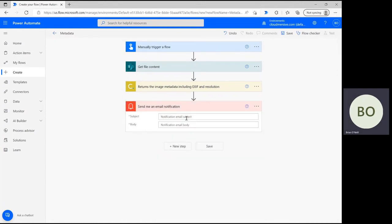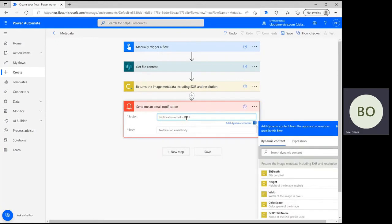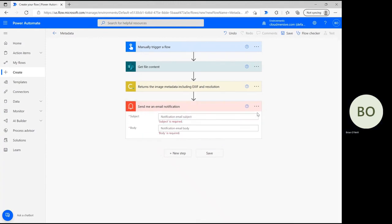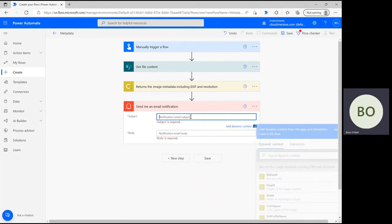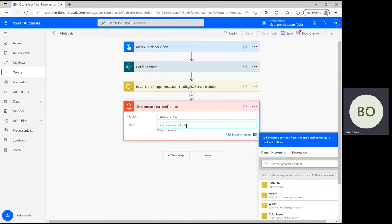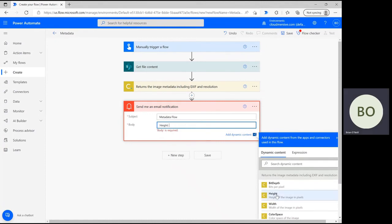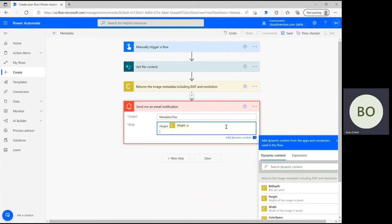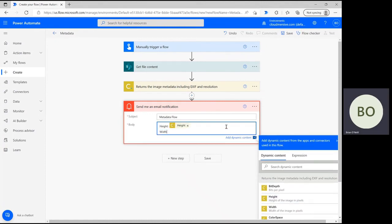Once selected, you'll be able to customize your subject line and message body for the email notification. Give the email whatever name you want, and then click on the message body section to choose which dynamic content from the operation you'd like to know about. I'm selecting a few random options here and showing you one way to structure that information in the message body.